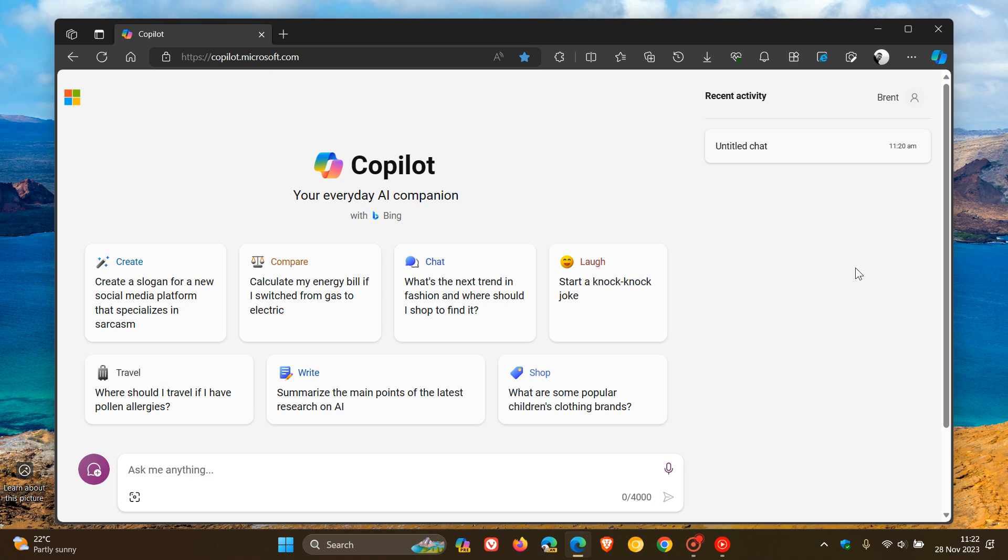Now, Microsoft did say though, that this would take a bit of time. It wouldn't be happening quickly.